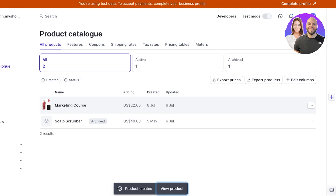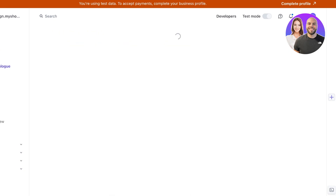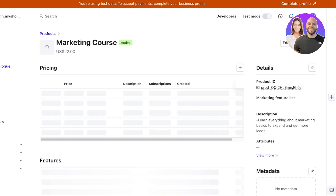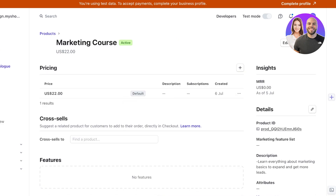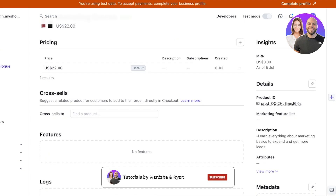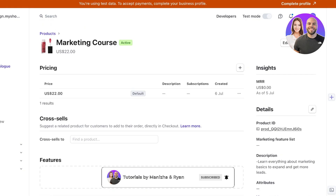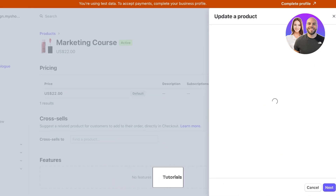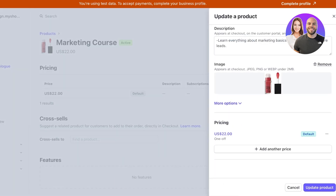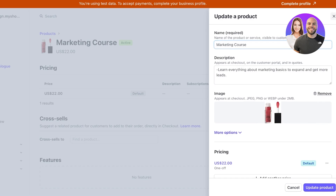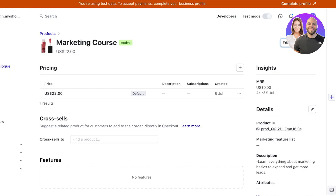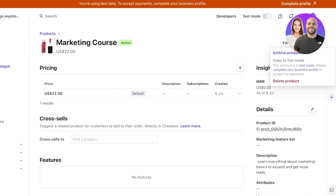I'll set the price at $22, then click on Add Product. Once I click on Add Product, my new product will be inserted into my product catalog on Stripe. I can click on this product and once you click on it you will see all its information, features, and logs. You can include more info, and from here you're going to actually create a payment link for your product.